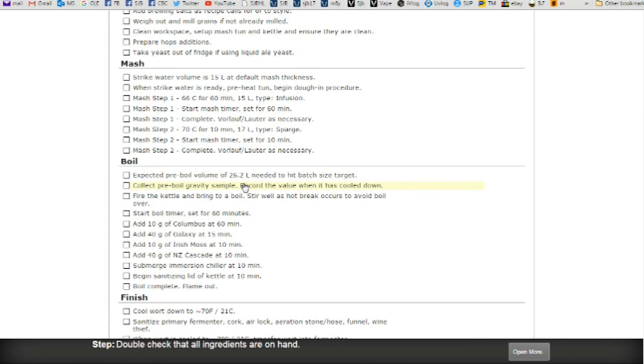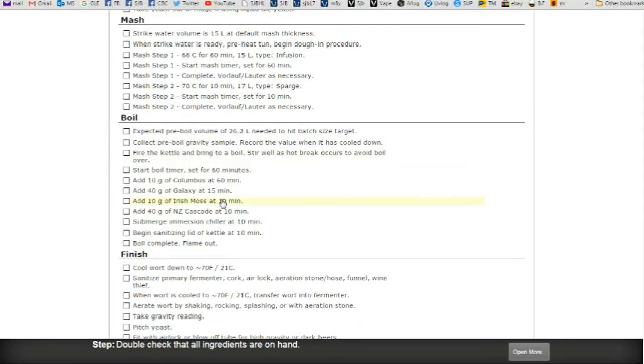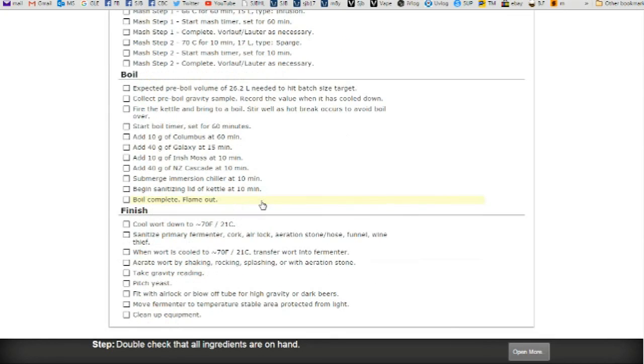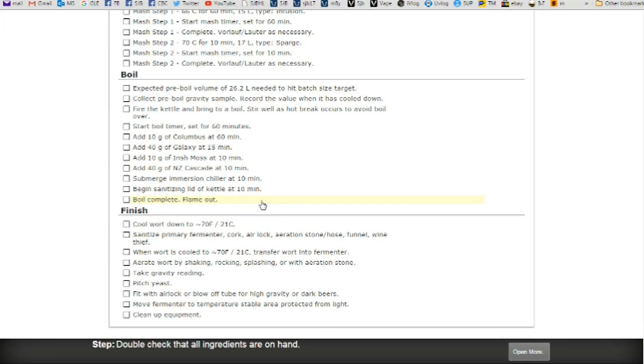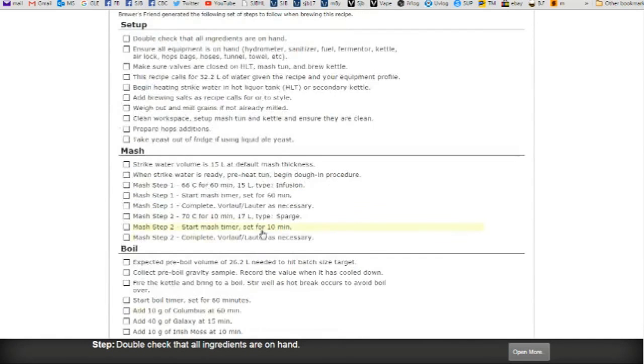Expected pre-volume. Boil, pre-boil volume of 26.2 litres needed to hit batch size target. And there we have it. The only thing it doesn't do, doesn't say is when your gravity, your original, your specific gravity reaches 1.020 or less, you can dry hop. But you sort of learn that as you go.